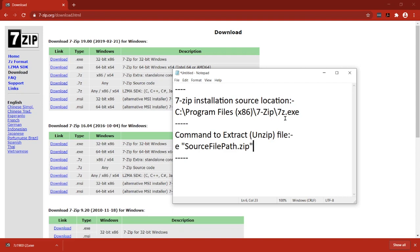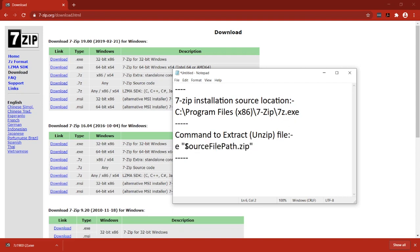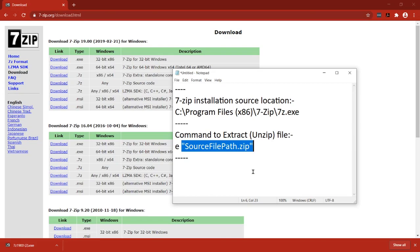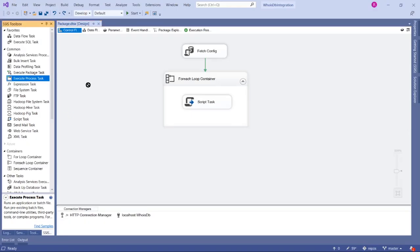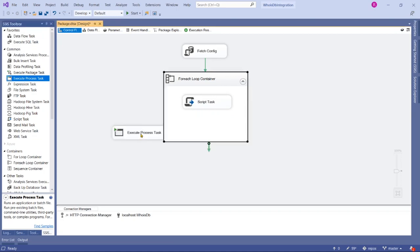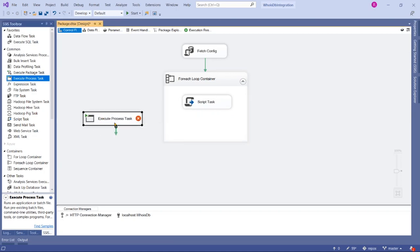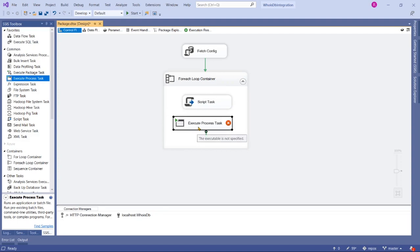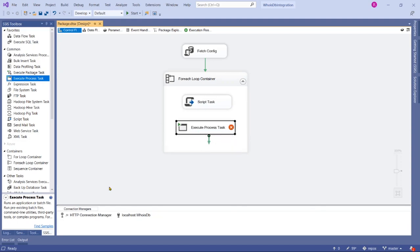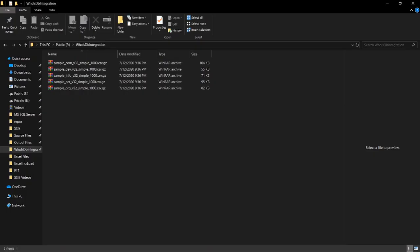Let's drag the Execute Process Task into SSIS designer, then move that Execute Process Task inside the For Each Loop Container, because I want to loop at the same time while we download files.